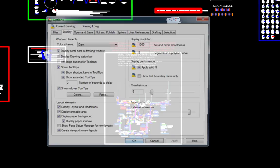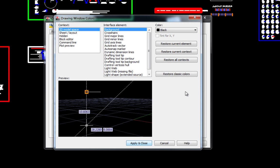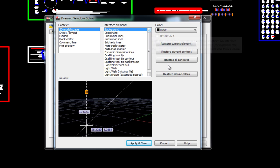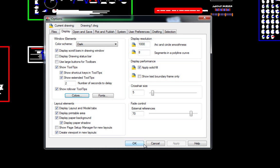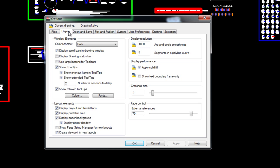When AutoCAD LT is first installed, the background color is almost white. The first thing I do is change that to black. Finding where to do this can sometimes be difficult for the new user. We'll take a quick look at the contents of the various tabs to show you where things are that you can change.